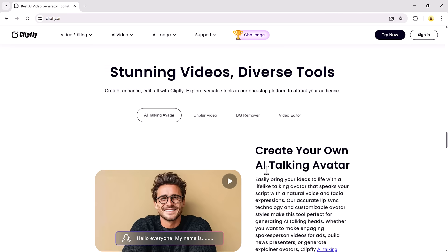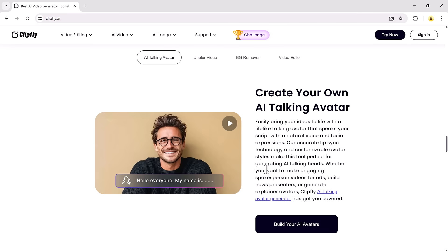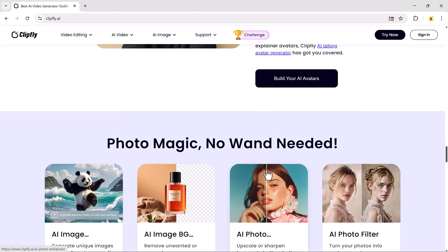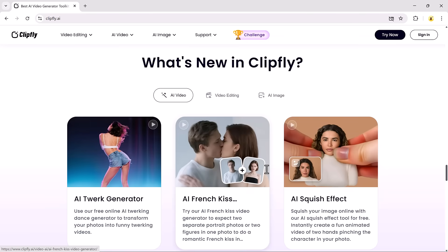The link to Clipfly is available in the description below, so make sure to check it out.